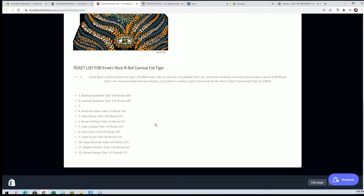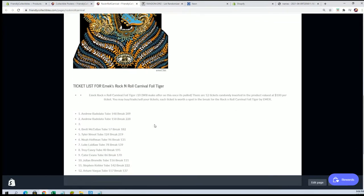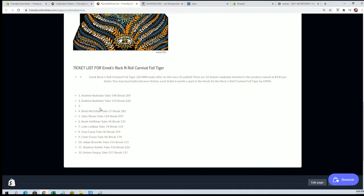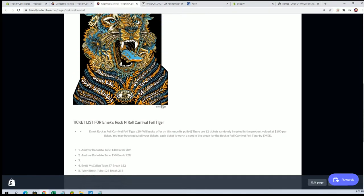So Kyle just won the last ticket for a chance at Emmett's Rock and Roll Carnival Foil Tiger. This one's about $1,200, if not a little bit more now. Very good Kyle, you have a chance at that. You just won the last ticket, so very cool.